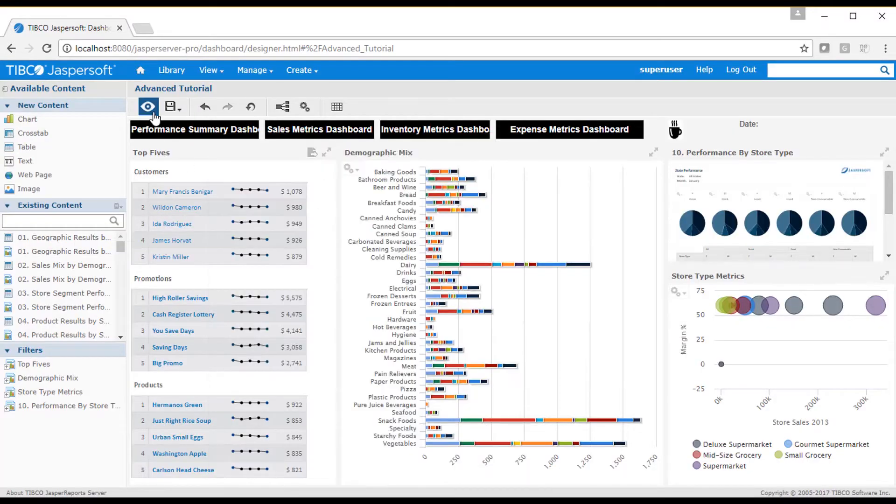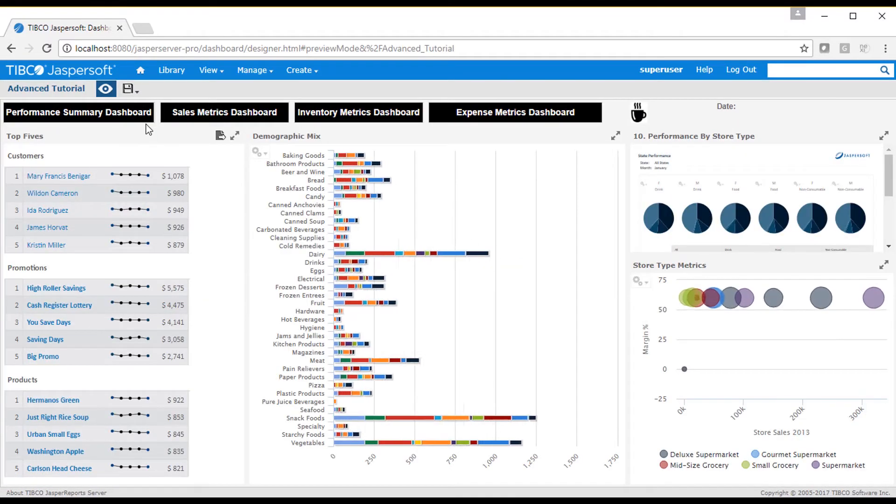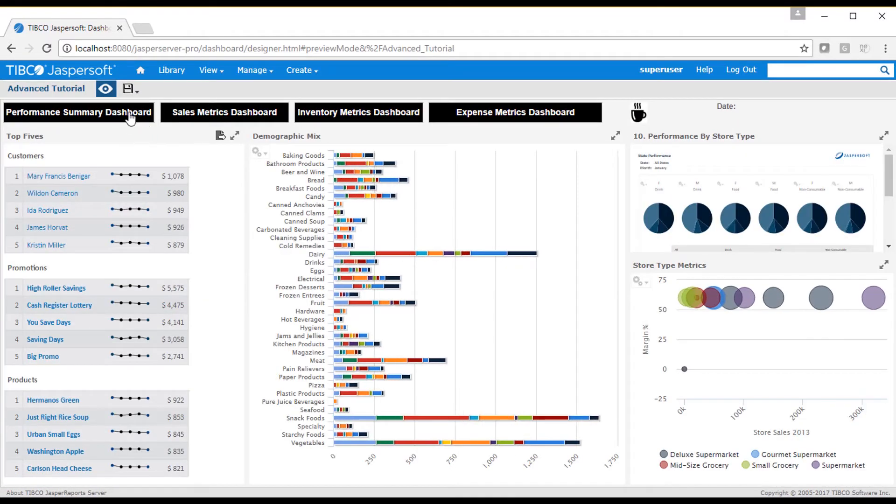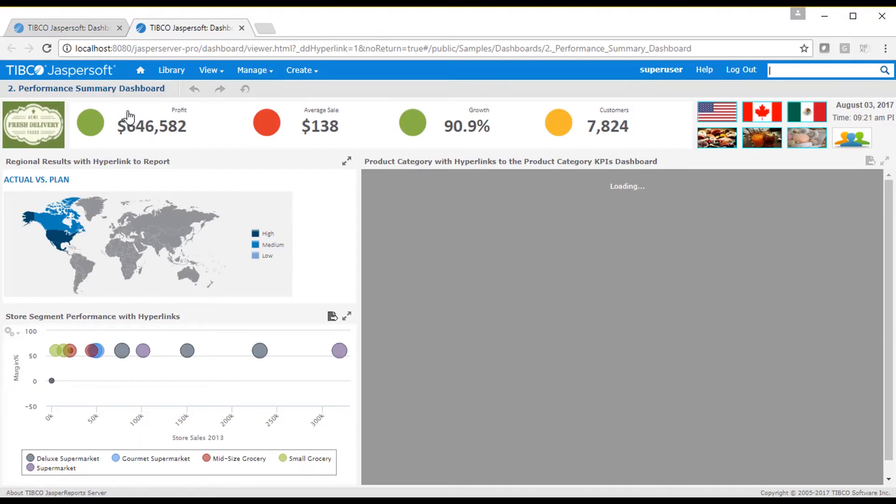I can then test the hyperlink by going into display mode, where you can see that clicking on the dashlet causes a new page to open.